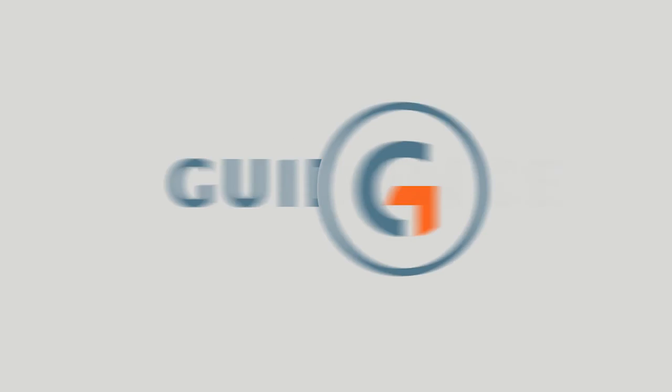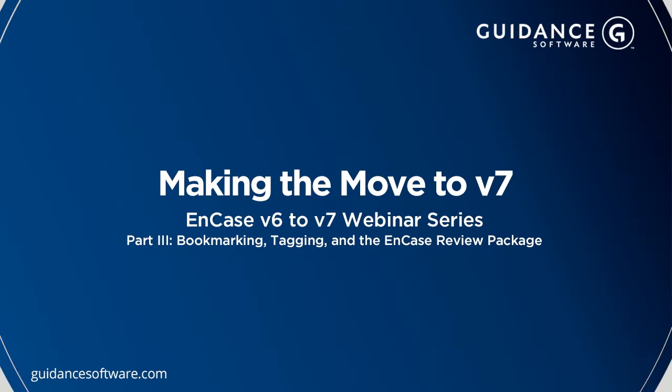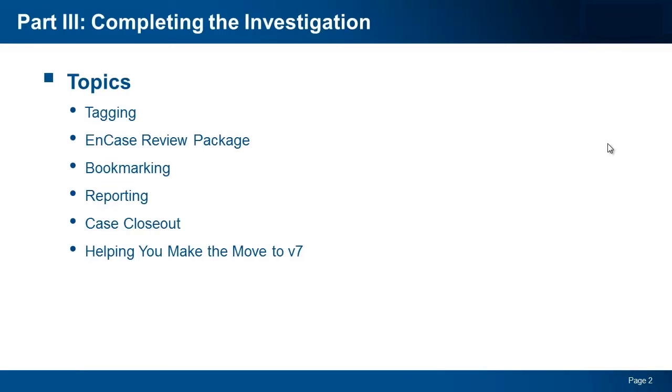Welcome to the EnCase v6 to v7 webinar series. During the next 20 minutes, we will continue the progression of our example case, covering the basics of tagging, using the EnCase review package, bookmarking, reporting, and closing out your case. We will conclude with a review of some of the resources available to assist you in your move to v7.